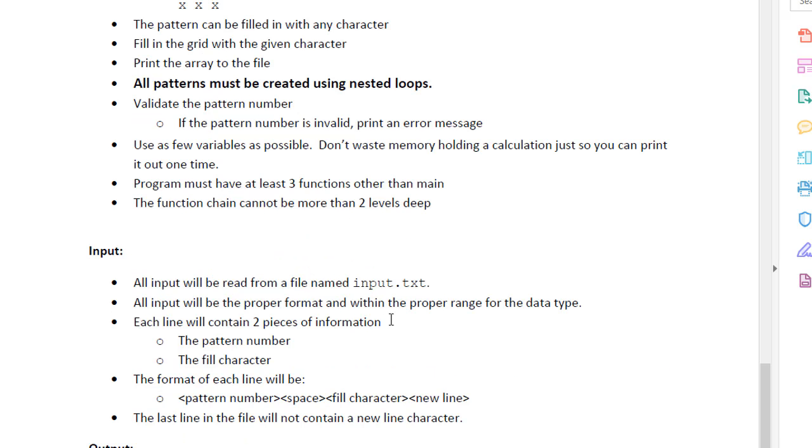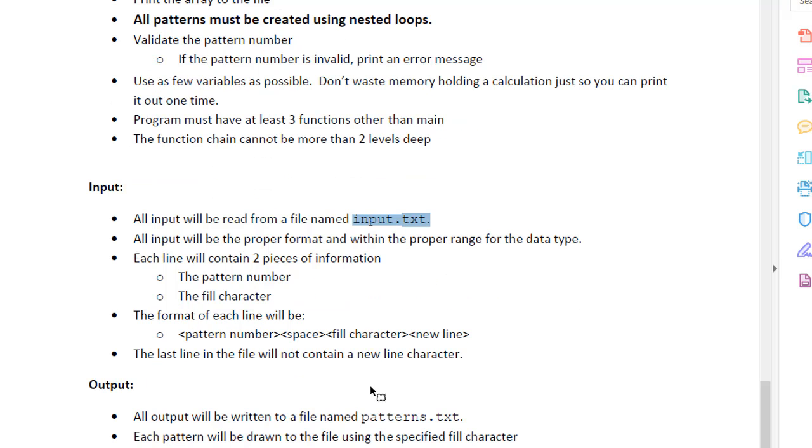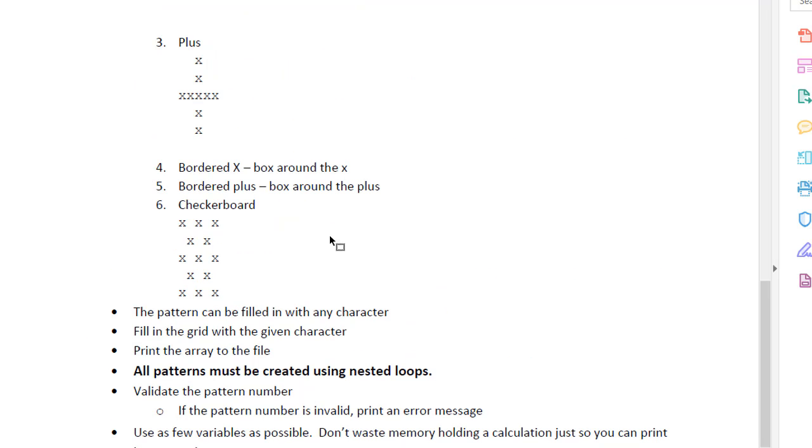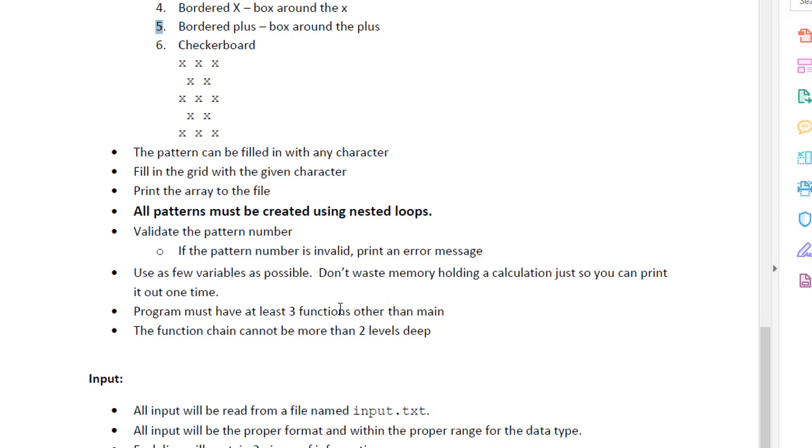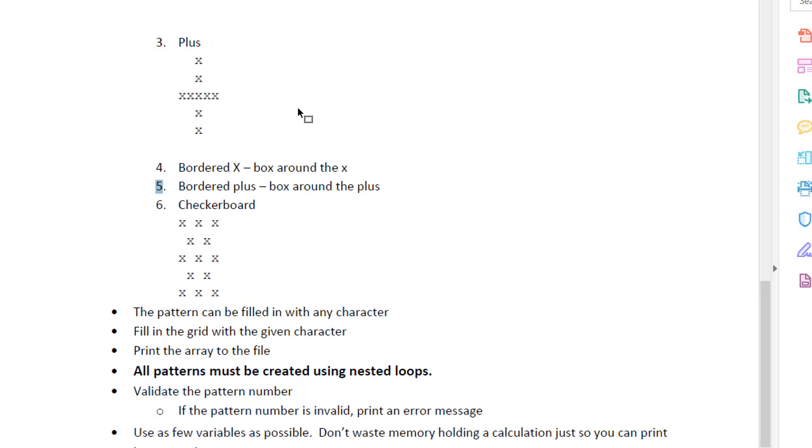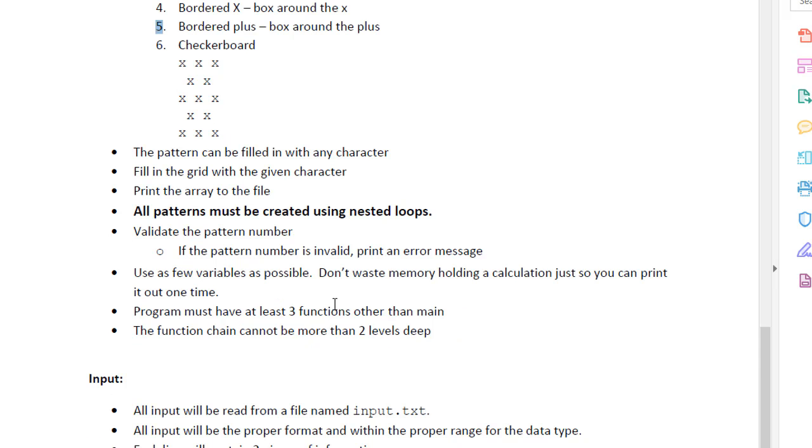We will specify that into our input.txt. And then our program will process it based on the number. Let's say number five will be bordered plus, in other words, we will have a plus with the box around it, with the specified character.